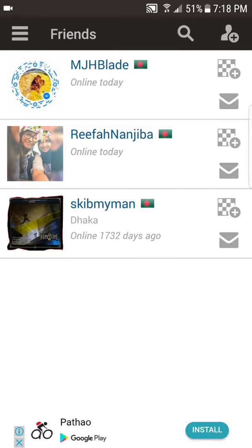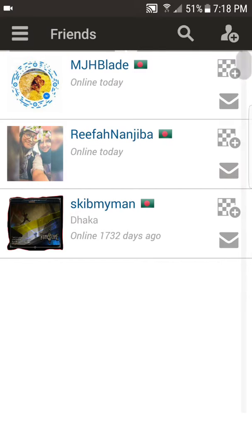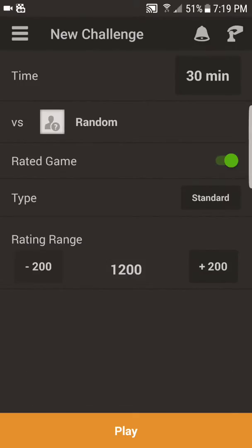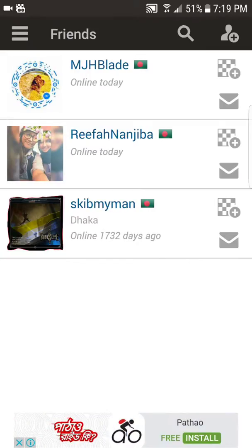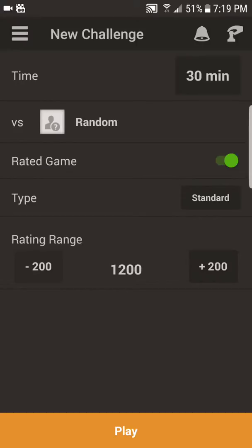Here, as you can see, I already have three friends in this list. You then click on the checked box with a plus sign in a circular shape. Click on that and you will see options for time, random, rated game type, and rating range. If a person is online and you click on the icon to their right, you will see their name in the versus line. Since my friend is offline, I have the option to go random and play with a random person.